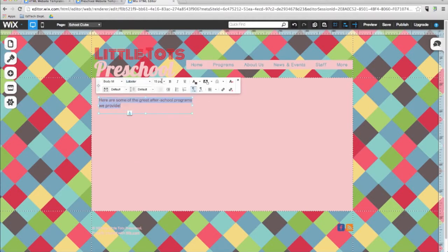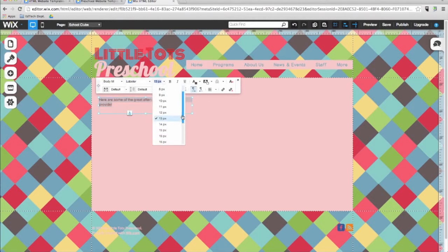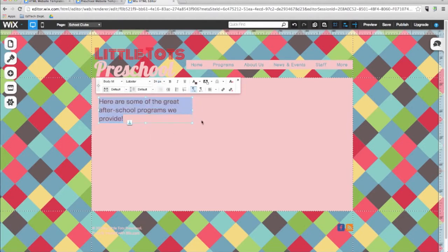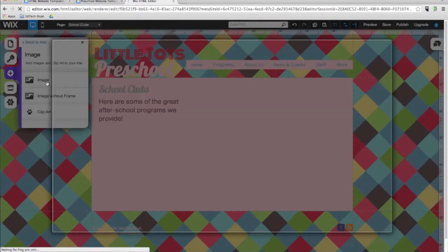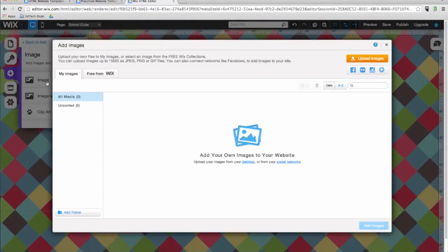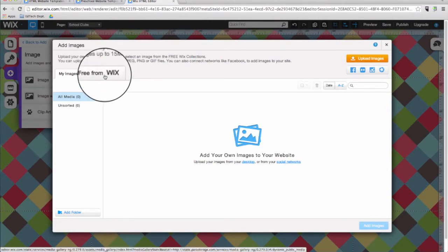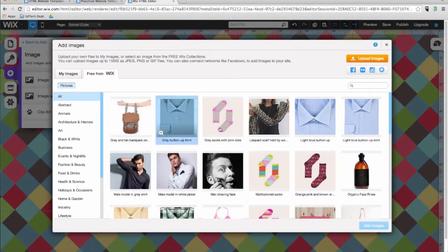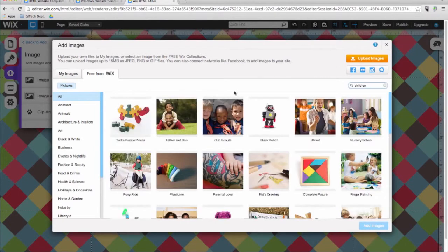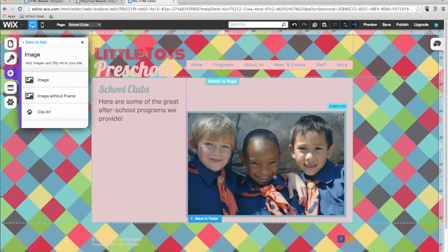Using the drop down menus, I can easily select the font, style, and the size that I want for the text. You can also add images from the add menu. After clicking on image, you will see a window. Here you can upload an image by clicking on the orange button on the right. Or you can choose from one of the hundreds of images that Wix offers for free. I will go ahead and search for some images appropriate for my page. I'll go to the search box and type in 'children', and then choose an image that I like, and then click on 'Add Images', and then place the image in its appropriate spot.